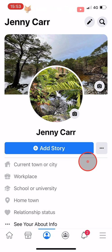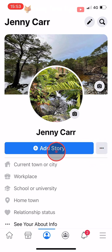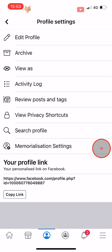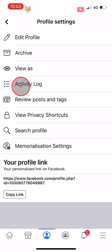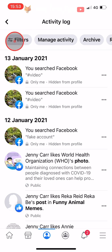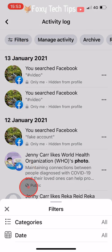Tap on the 3 dots button to the right of the add story button. Tap on activity log. At the top of the activity log, tap on filters and then choose categories.